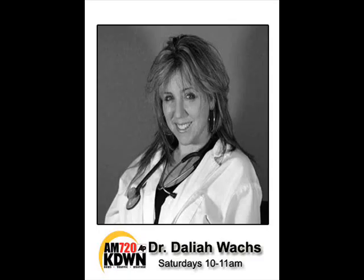It's 10:06 in Southern Nevada, and time for the Dr. Dahlia Show. Sassy, sexy, stimulating medical talk radio. Any advice that Dr. Dahlia Wax gives should not be substituted for a visit with an actual medical provider.